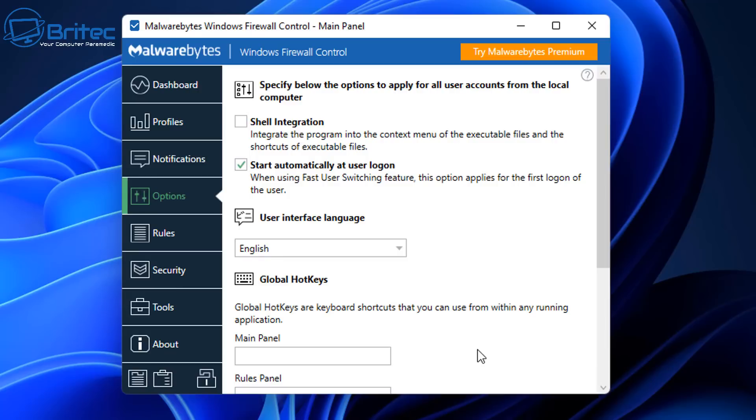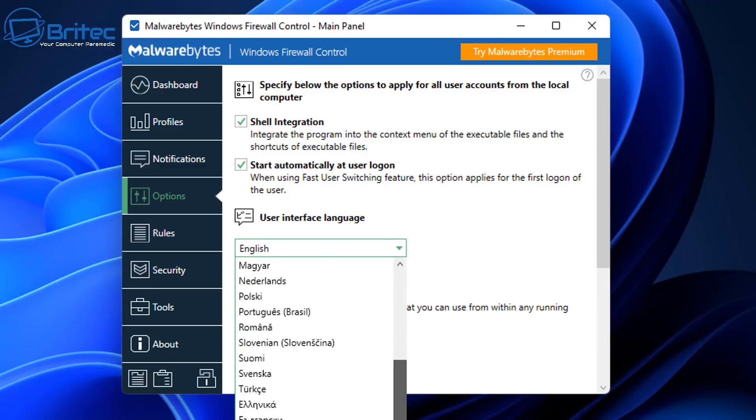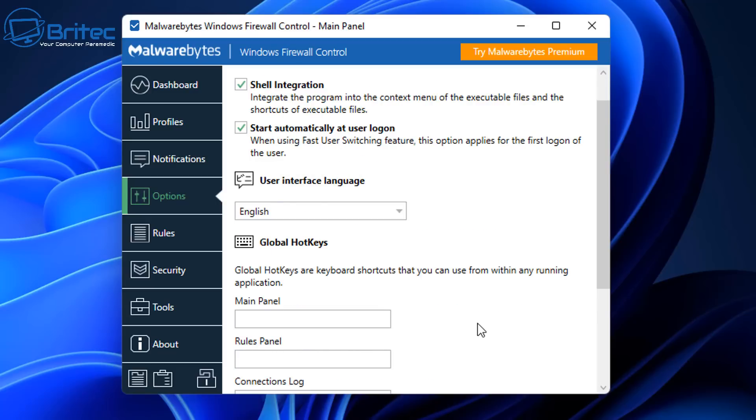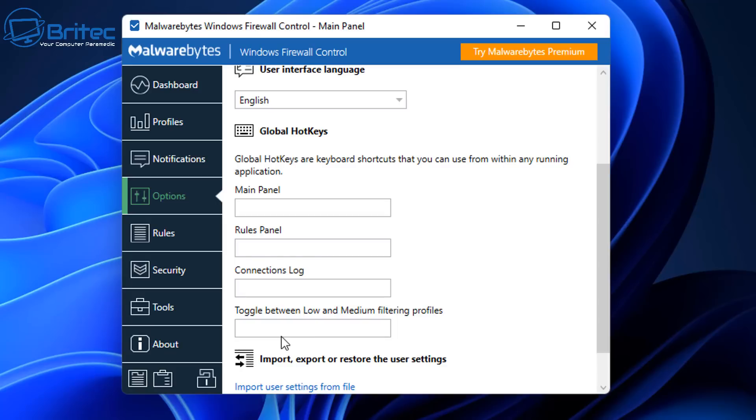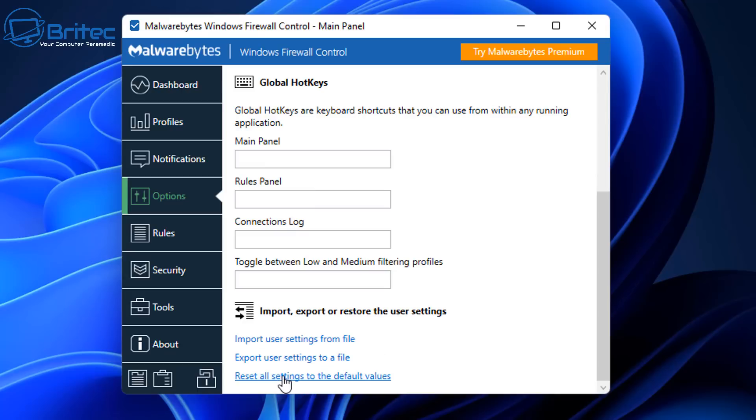Moving on to the Options section here, specify below the options to apply for all user accounts from the local computer. So you can see here Shell Integration here, Start Automatically at User Logon, and we have here some language, so depending on what country you live in, there's some languages there that you can choose. You even got access to Global Hotkeys which is going to allow you to use hotkeys for the Main Panel, for the Rules Panel, and the Connections Log and so on. So you can set up a shortcut key for these by pushing on them and it will take you straight to that location. Down here we have the Import User Settings, the Export Settings File, and Reset All of the Settings to default values. So if you've messed it up and you don't know what to do, you can just reset it back and it's quite useful.